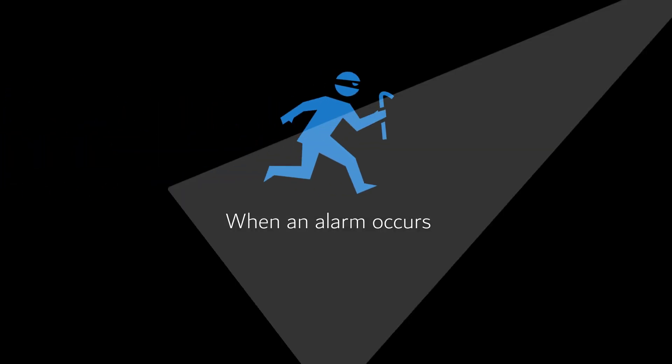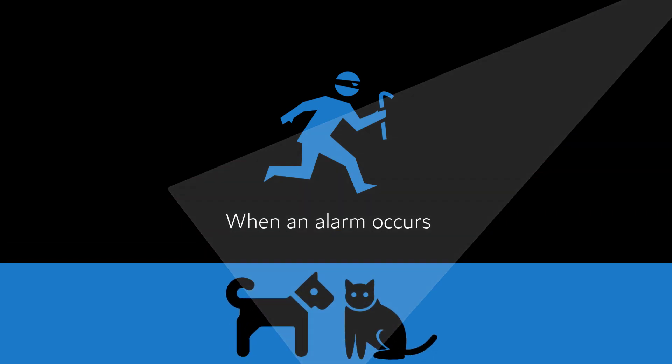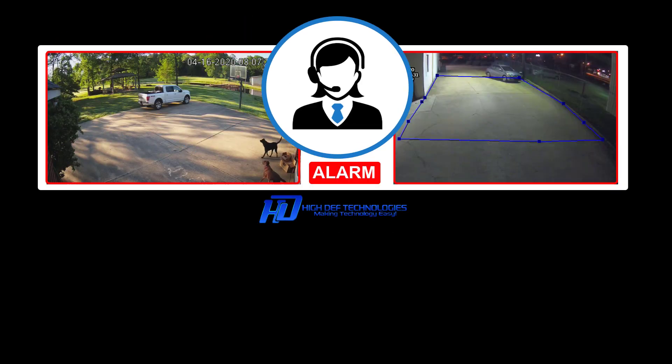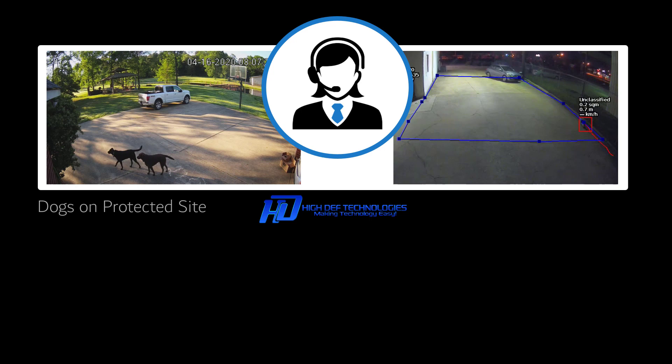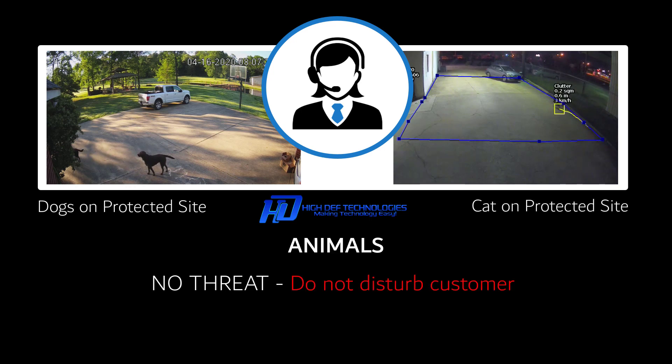When the security system detects an intruder or other unusual motion, video of that activity is instantly sent to one of our staff operators where he or she can view the video to determine exactly what triggered the security system and the appropriate response.